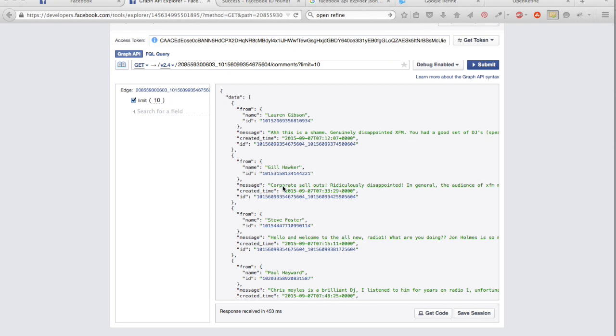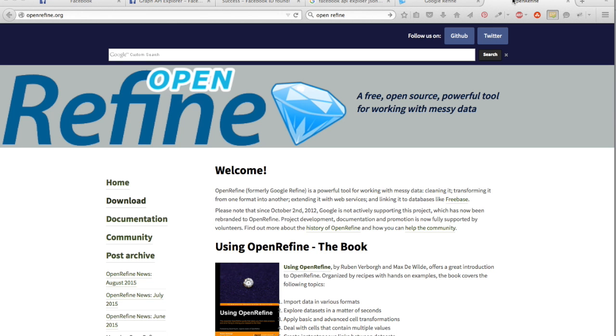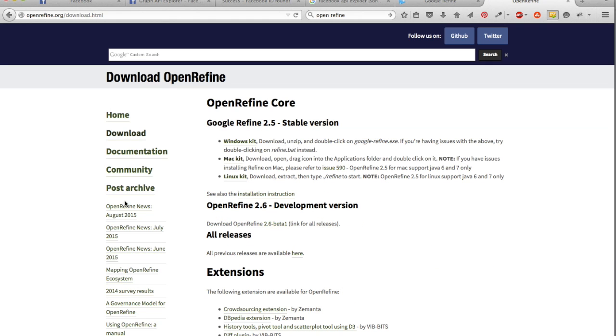Now you've got this JSON, you probably want to put it in a format like CSV or something. The way I do it is to use a tool called OpenRefine. If you just Google OpenRefine and download it for your operating system.